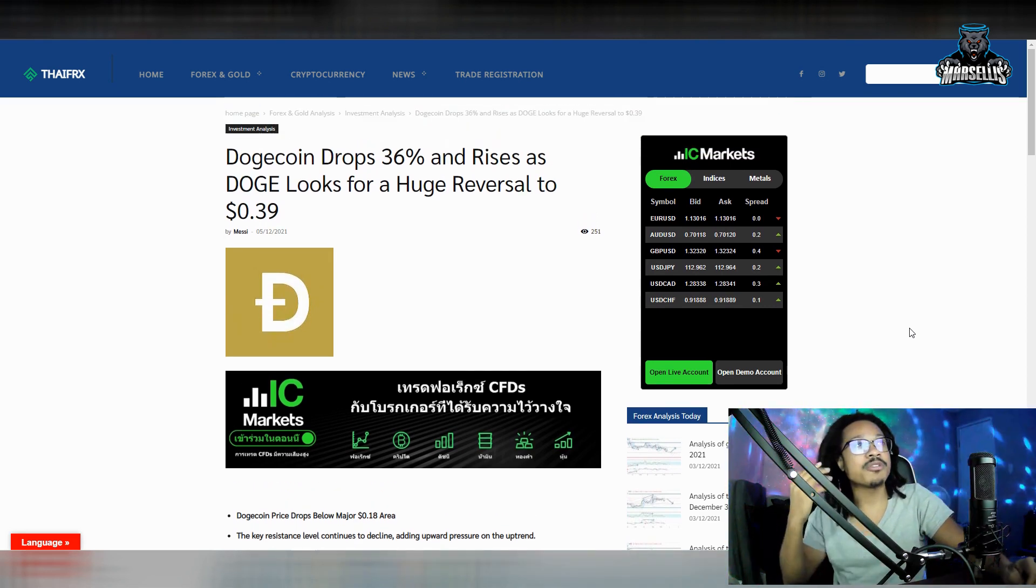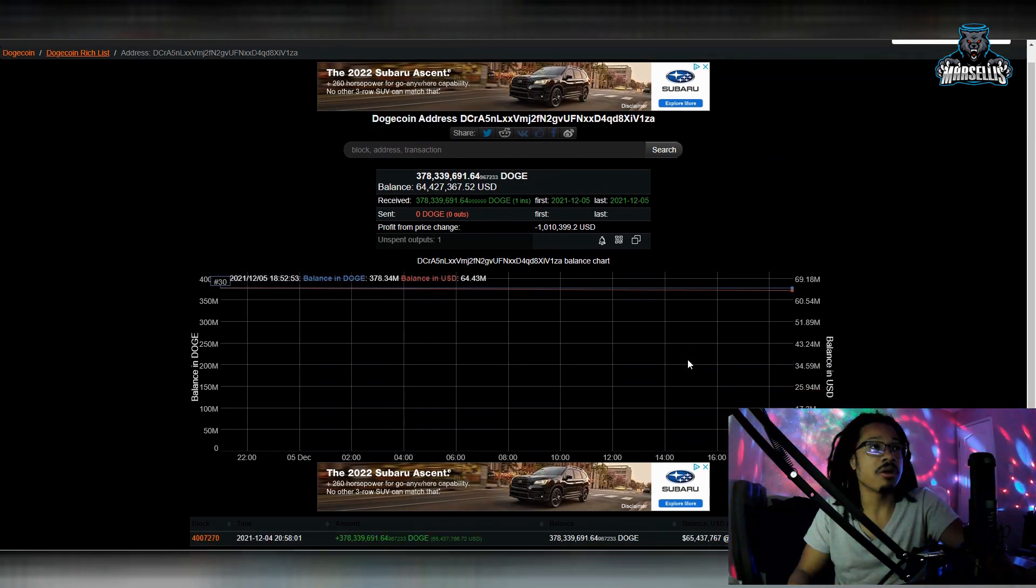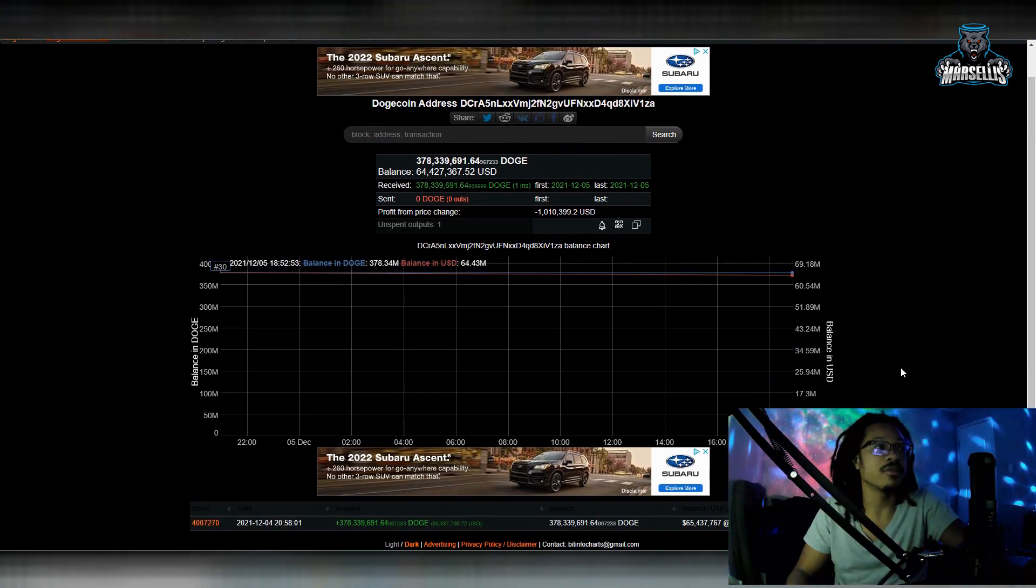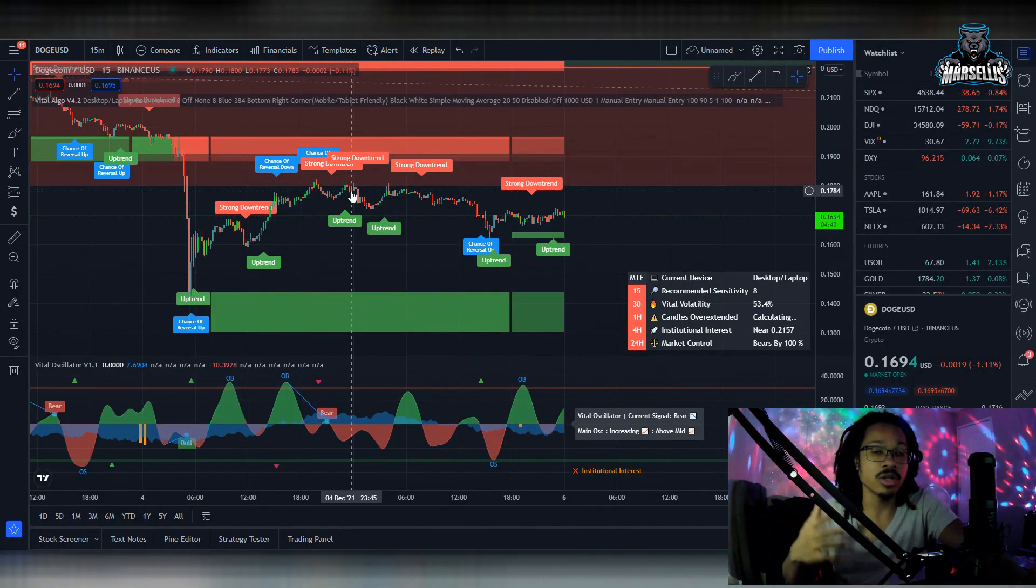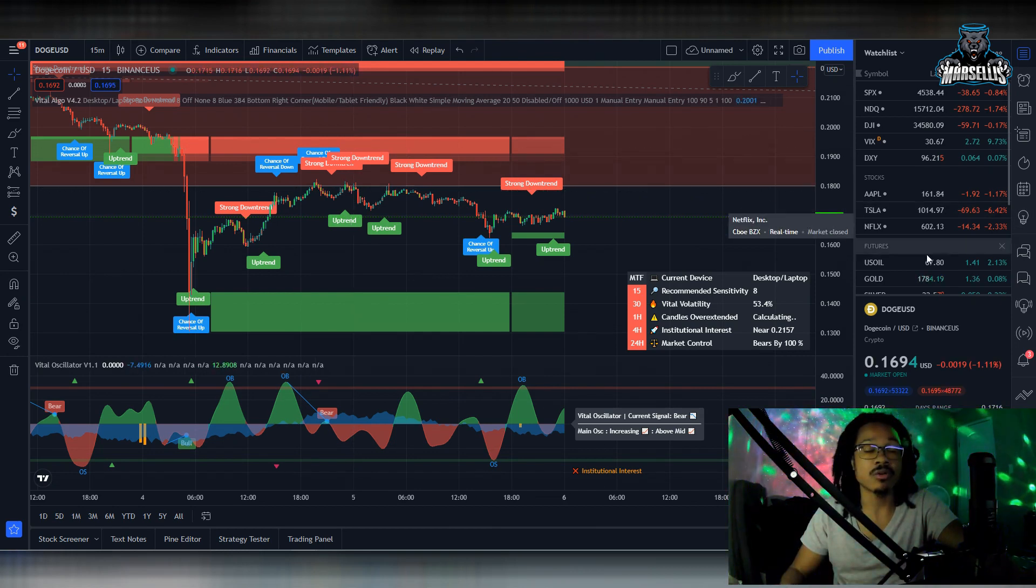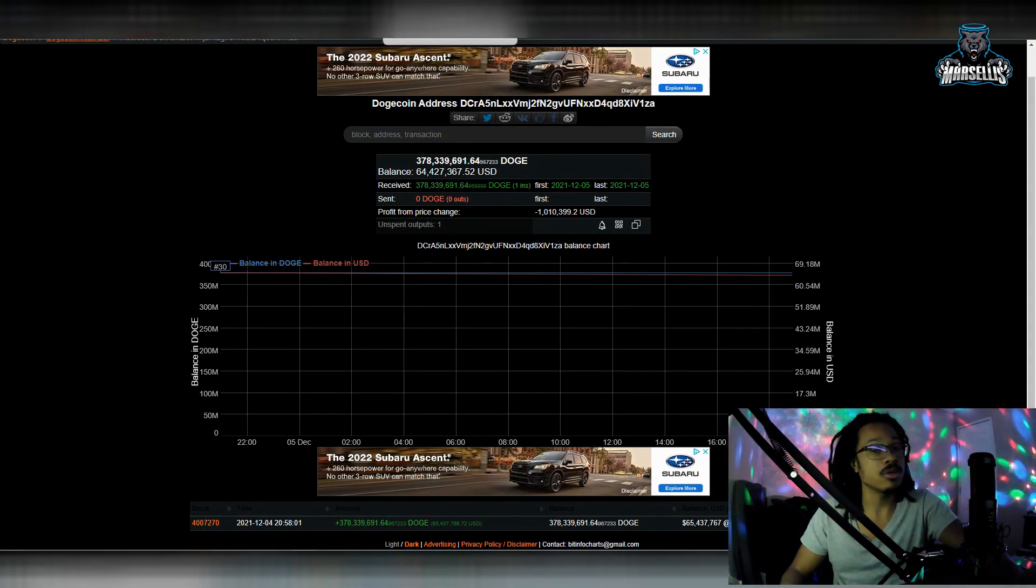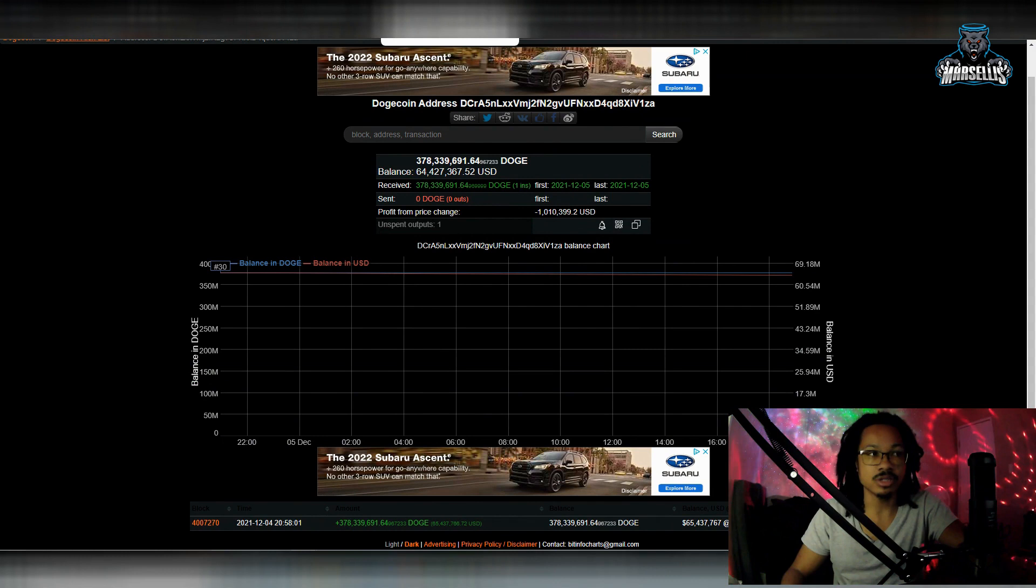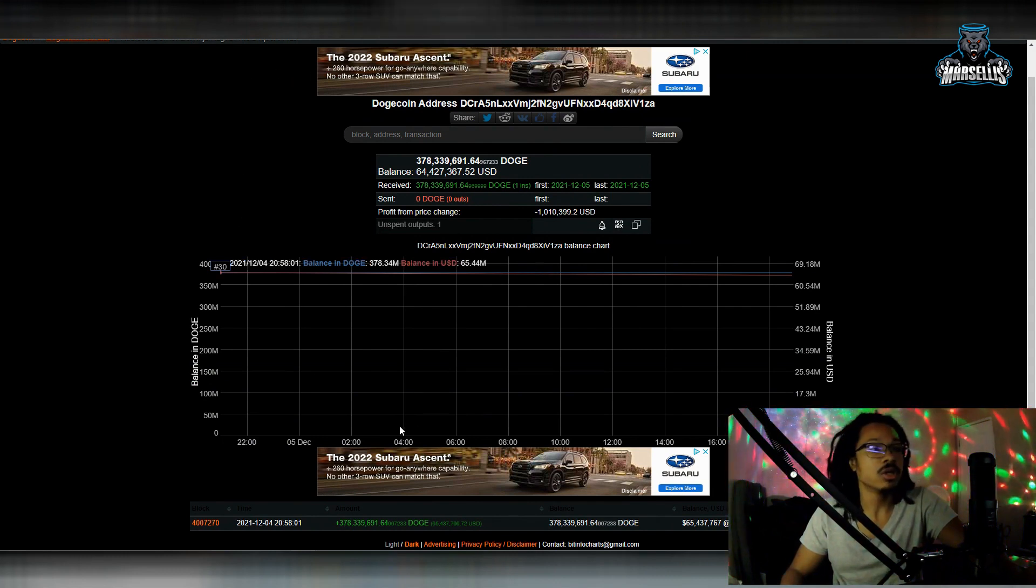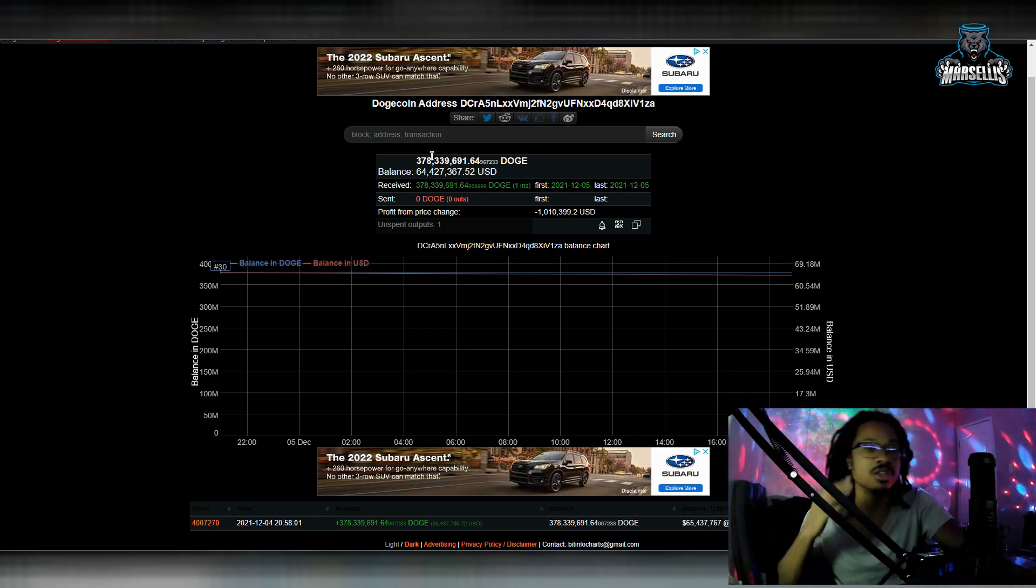I do want to go over some whales because we do have some whales that are buying the dip and really profiting off of this. If you want these automated trading indicators, definitely check out the Vital Algo link in the description. Use the discount code MARSELLUS for 25% off. What these Dogecoin whales are doing, they are probably using indicators. I know they're using some kind of trading indicators to make this money inside of Dogecoin. This Dogecoin whale came in earlier today, $65.4 million. They're just buying the dip.